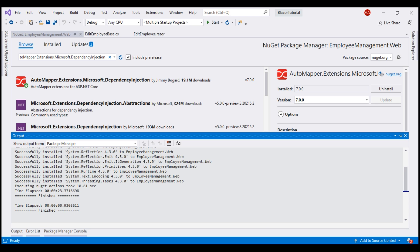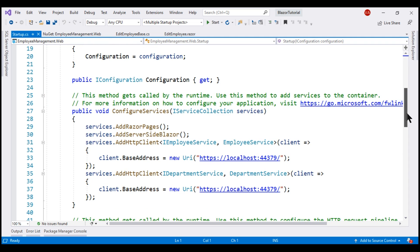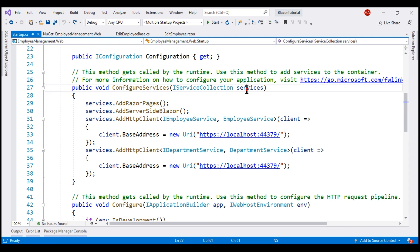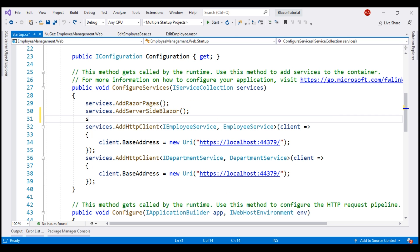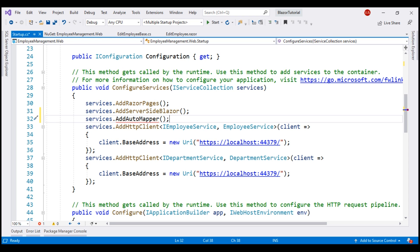Next, we need to add AutoMapper services to the dependency injection container. We do this in the ConfigureServices method of our Startup class. On the IServiceCollection object, we now have an AddAutoMapper method. This method is in the AutoMapper namespace, so let's bring that in. We still have a red squiggly because we have a bit more configuration to do — we'll fix that in just a bit.